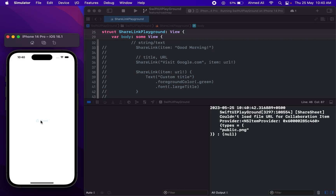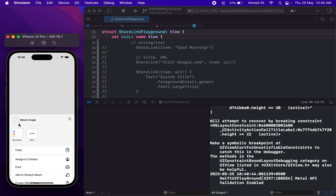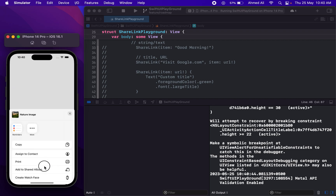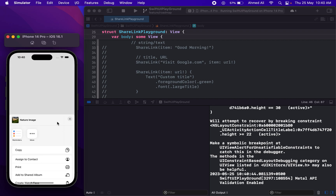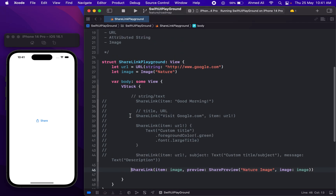Let's tap on Share. Notice here we have our "Nature Image" title and we have different options — we can print it, save to file, or anything. We have our image here. This is how we can use an image with ShareLink.